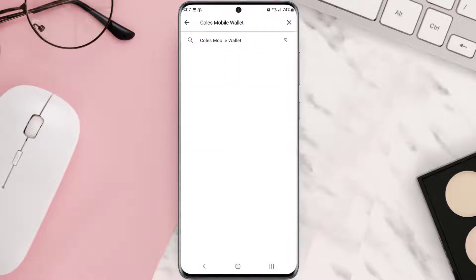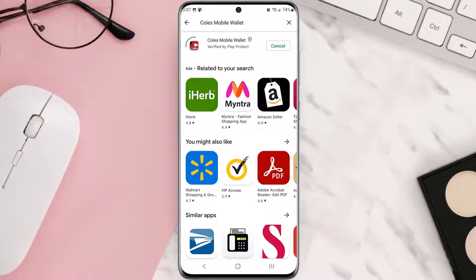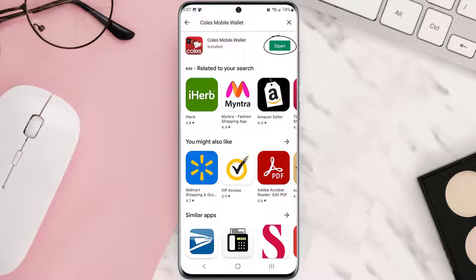Then search for the app, and if you see this update button right next to the app name, simply tap on it to make sure you're running the latest version of the app. But if you still encounter this issue, then you need to clear app cache.